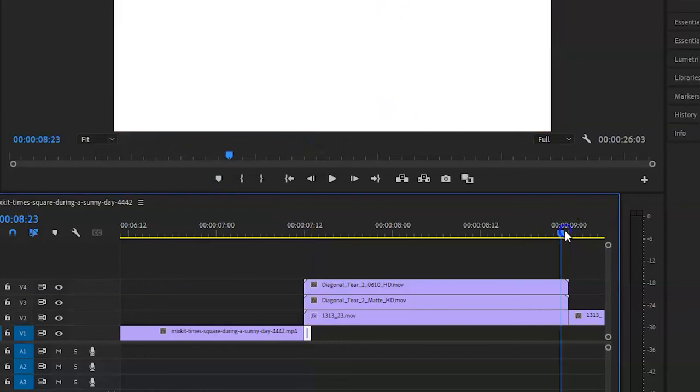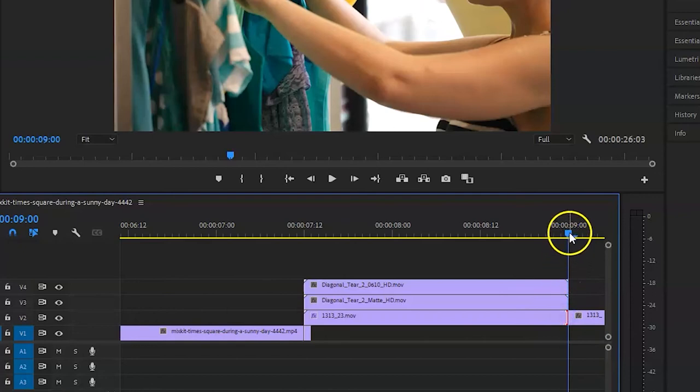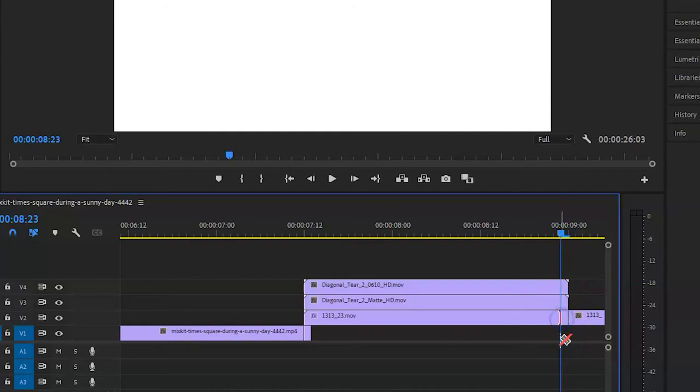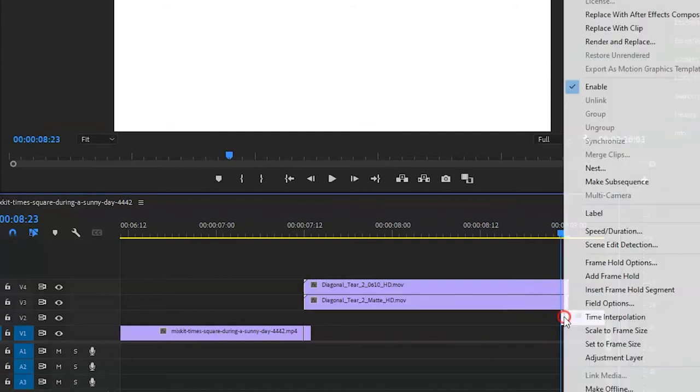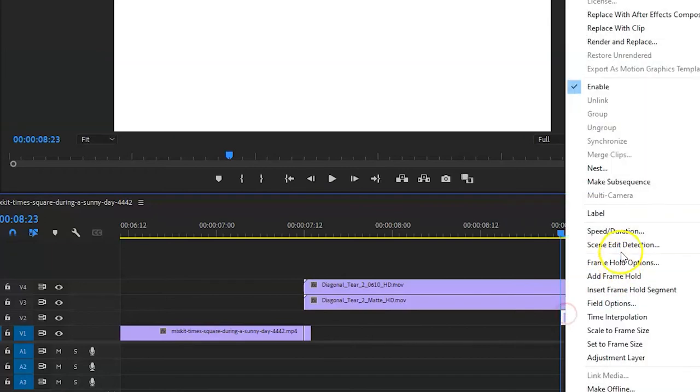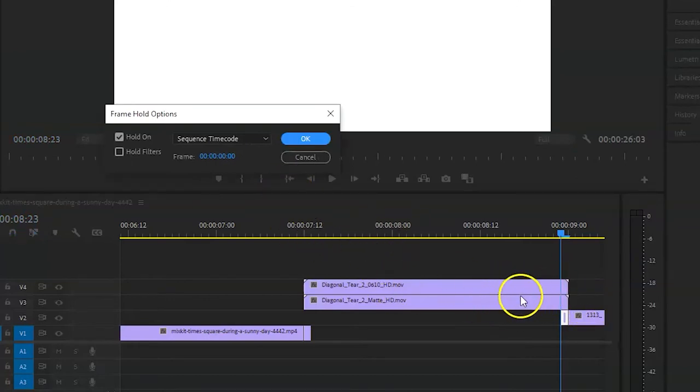Do exactly the same at the end but on the second video. Go one frame to the left with the eraser tool, cut the clip, delete the rest of it. We do exactly the same: Add Frame Hold, and then go to the Frame Hold Options. But this time, because it's going out where the effect is about to finish, we are going to select Out Point.